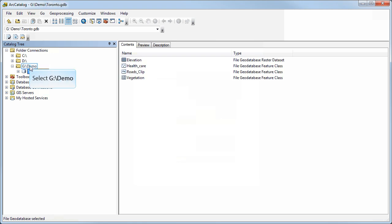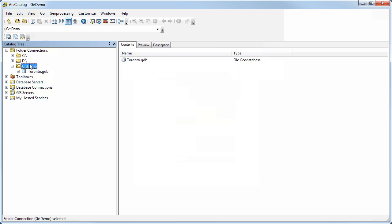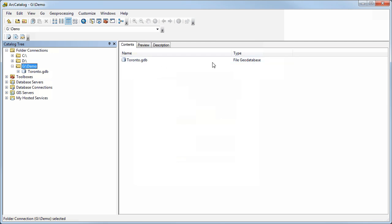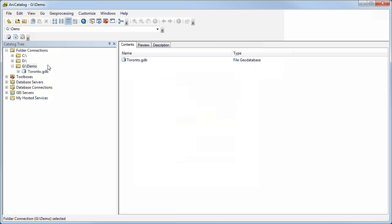In this case, if I select Demo, you'll see it's showing me the contents of that folder over here on the left. Here's the content pane, and it's showing me that I have a geodatabase. Remember, that's GDB, and it's telling me over here that it's a file geodatabase stored inside my demo folder.